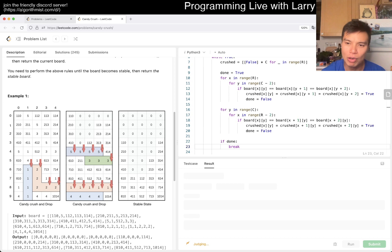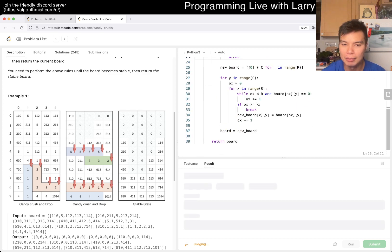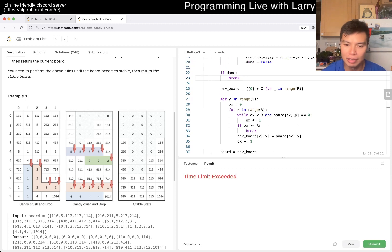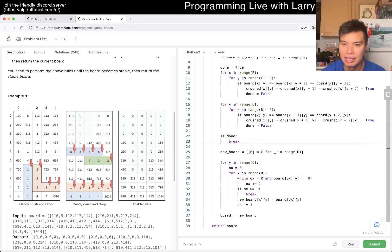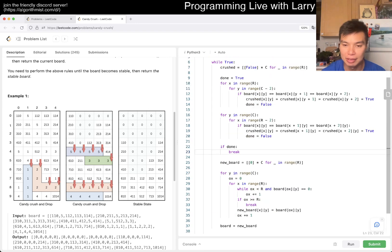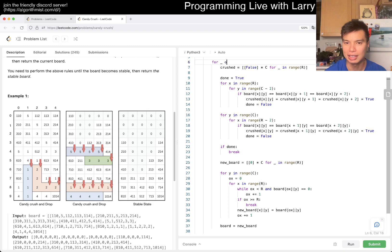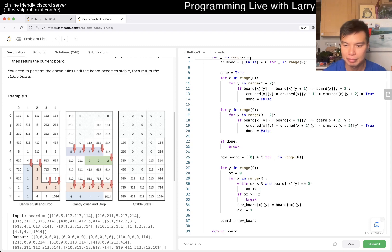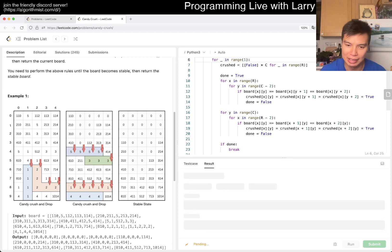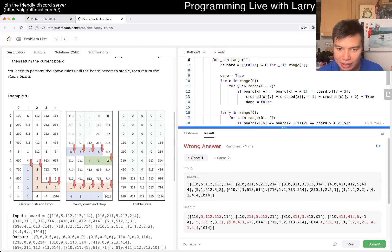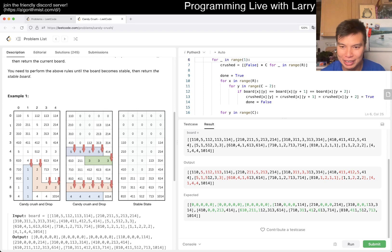I do worry a little about this problem because it's implementation-heavy. It's easy to have typos. One trick is to run just one or two iterations and check if it's simulating correctly. But it seems like my output is the same as the input after one iteration, so something's wrong.